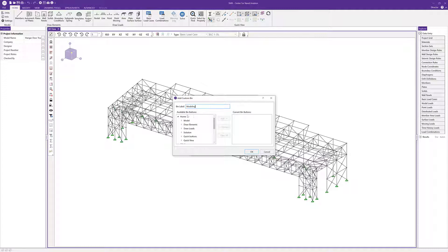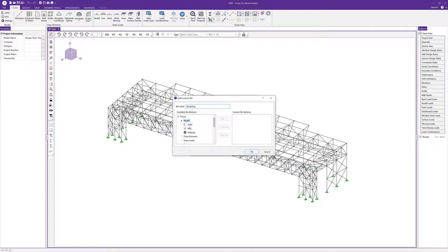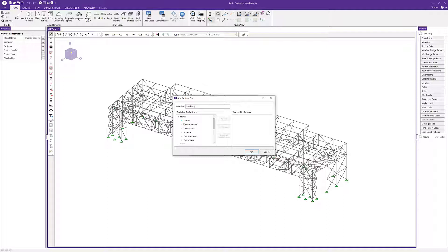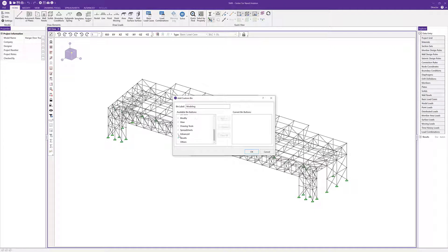In the available bin buttons, these are all the features, functions, buttons, and tools that are available to the end user to be added to a given bin. We have model options, drawing options, loading options, view options, selection options, and some advanced options like load generators, different spreadsheet information, and drawing information.